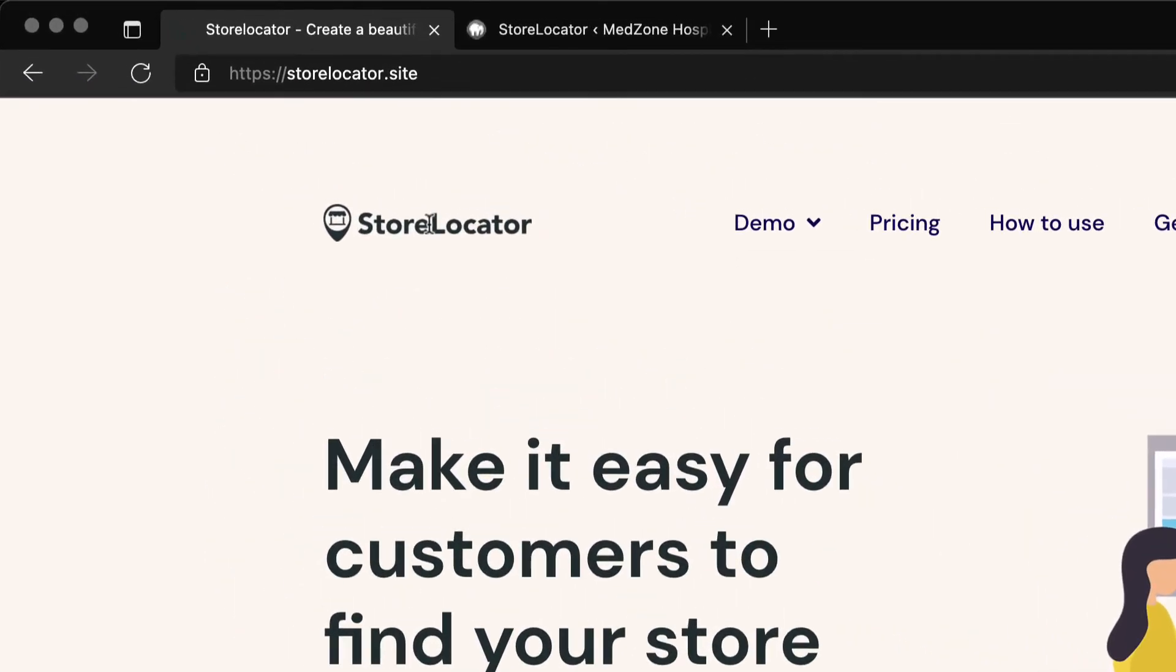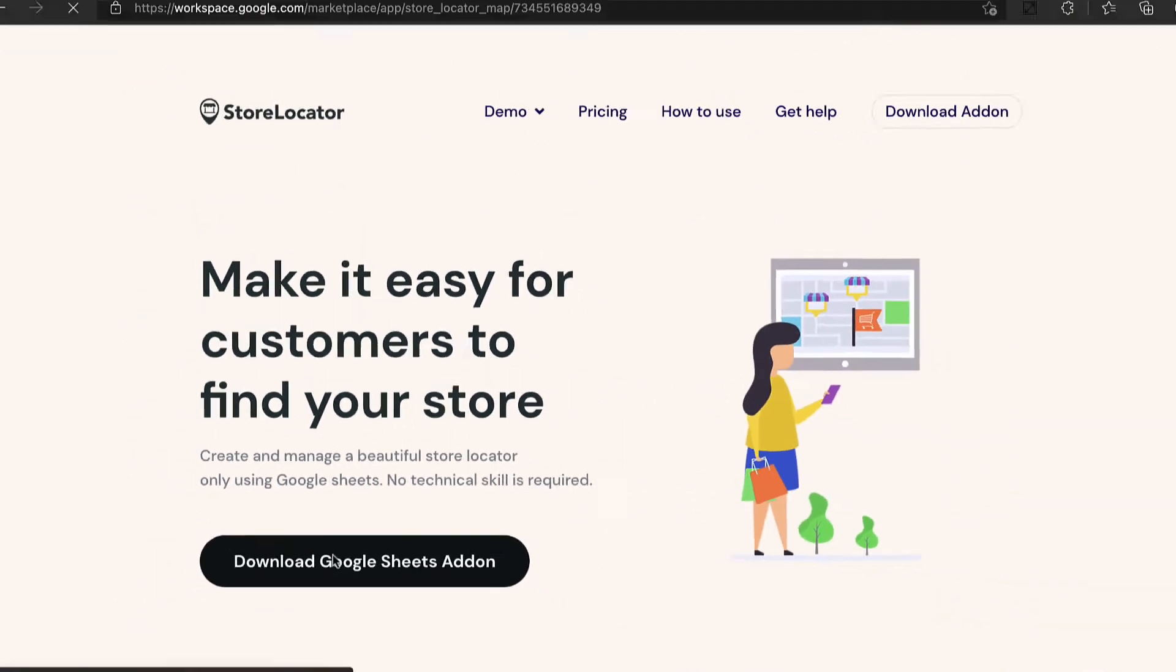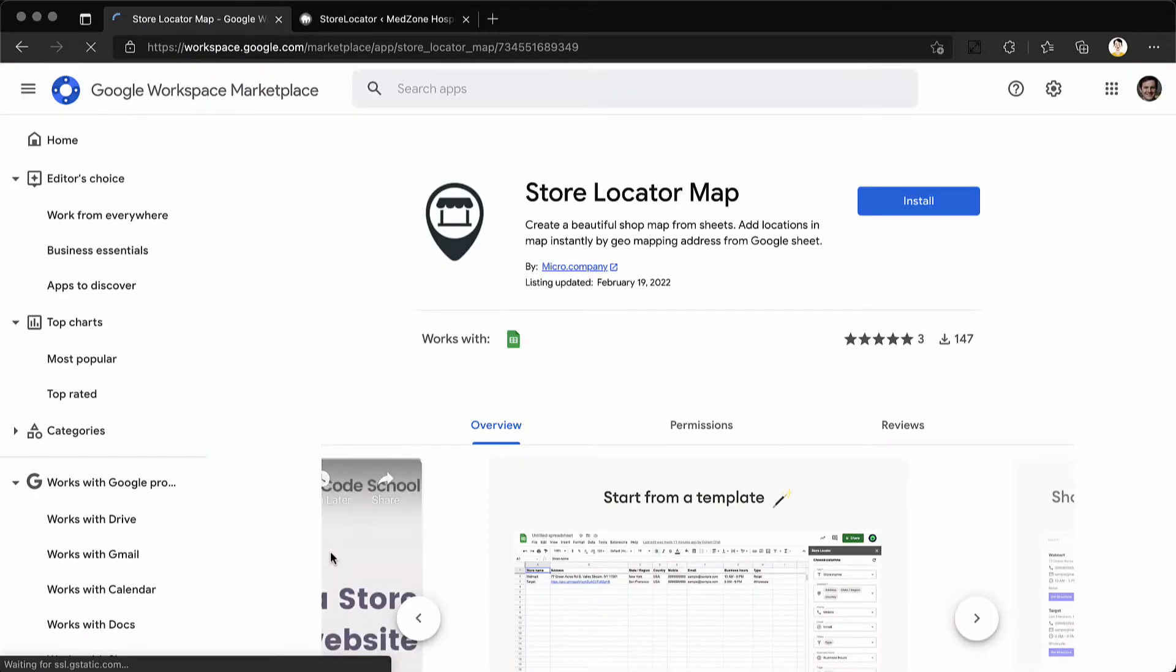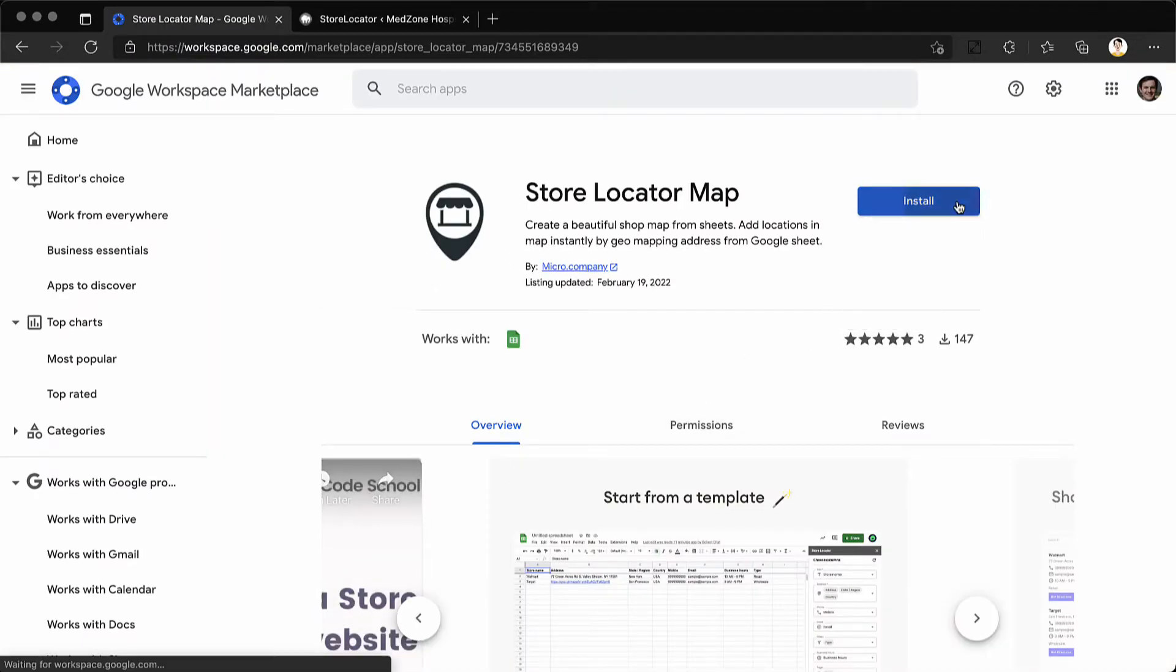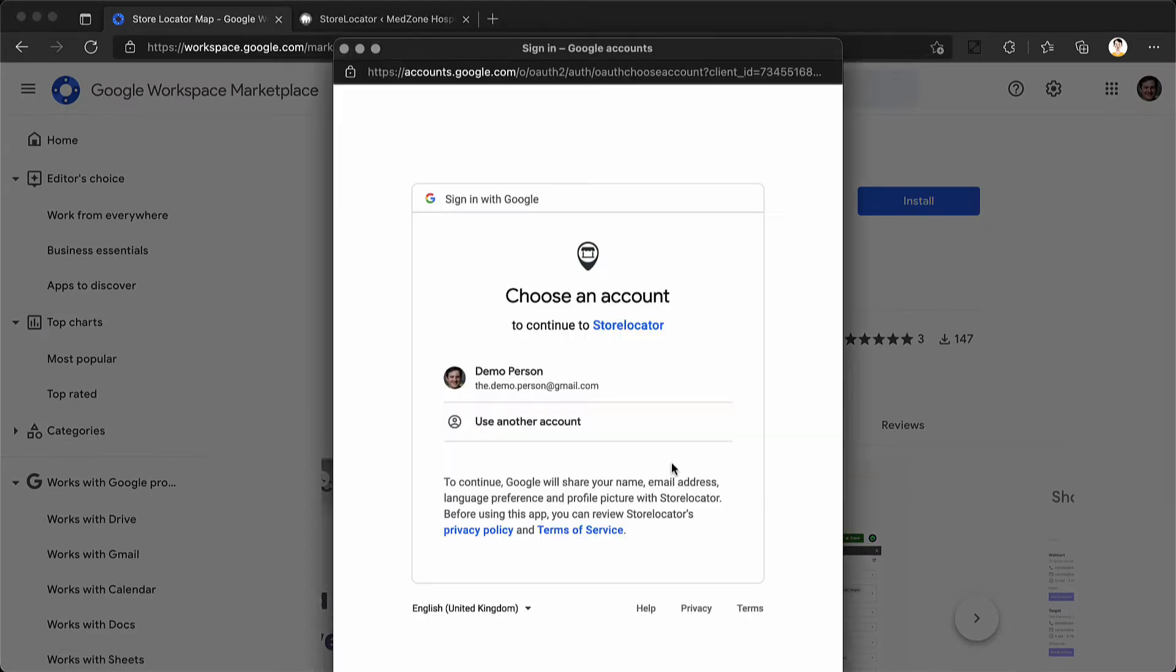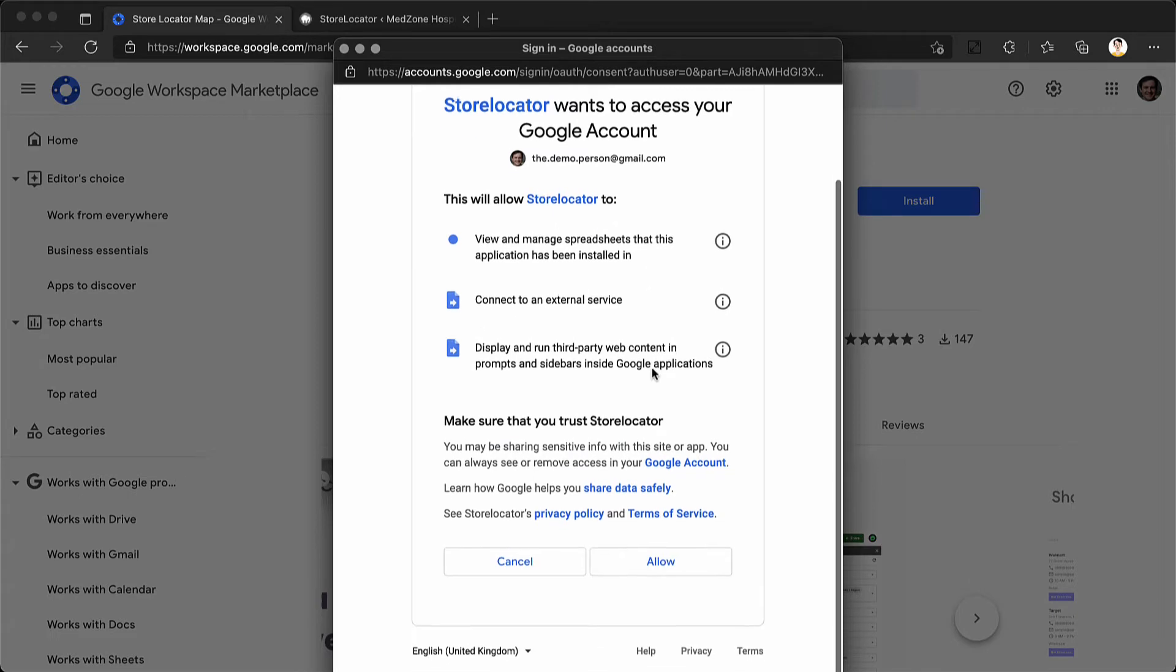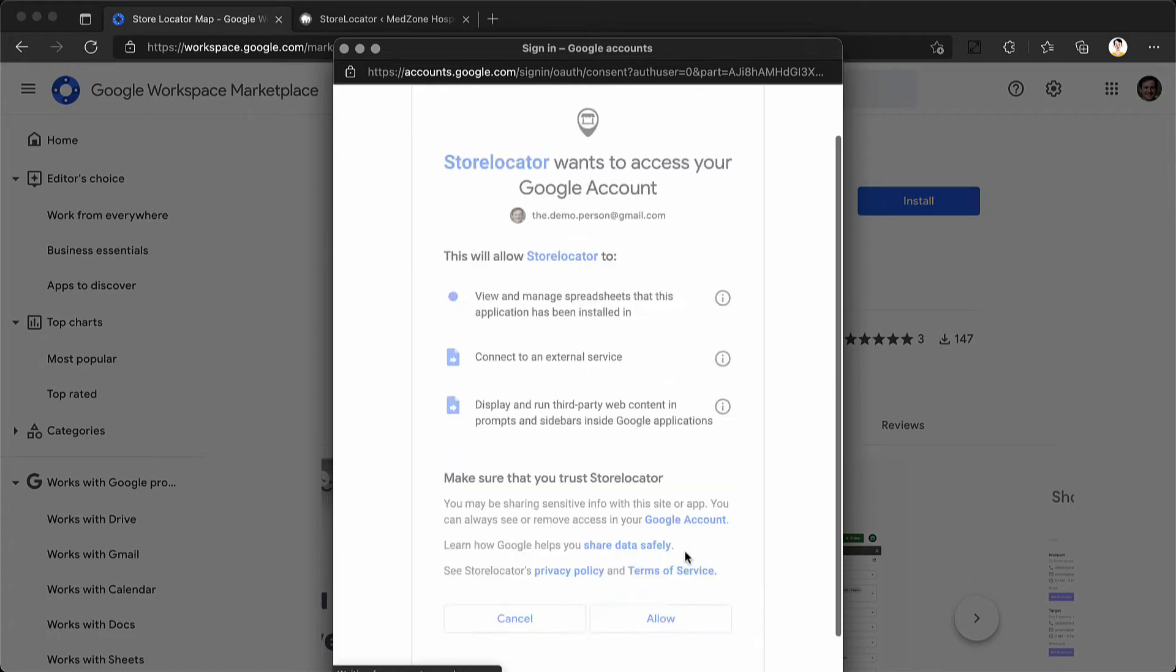First go to store locator dot site and click on download Google sheets add-on. You are taken to Google workspace marketplace where you have to install the add-on. Connect with your Google account and give the necessary permissions.